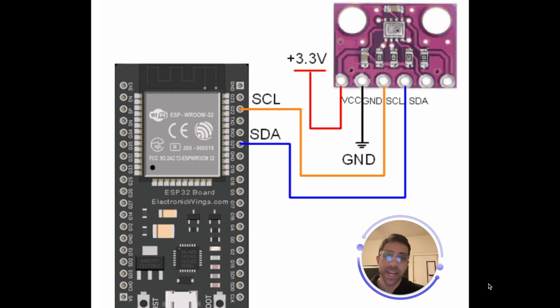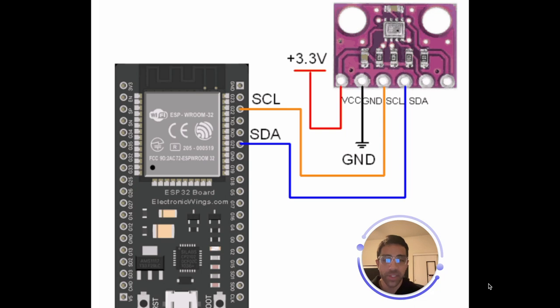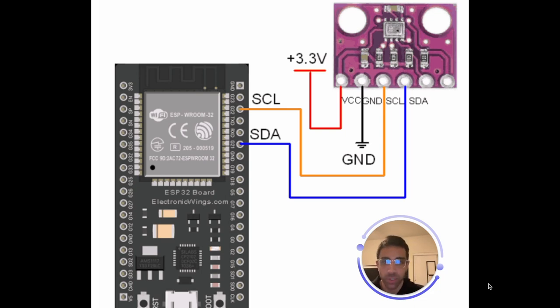What's going on YouTube? Welcome back to the channel. Today we'll be doing a quick sensor tutorial of how to get set up with the BMP280 with the ESP32 microcontroller to start getting pressure and temperature readings and altitude readings in real time using the Arduino IDE.